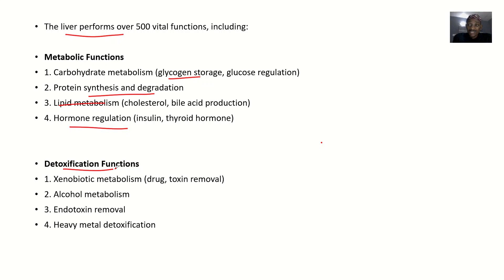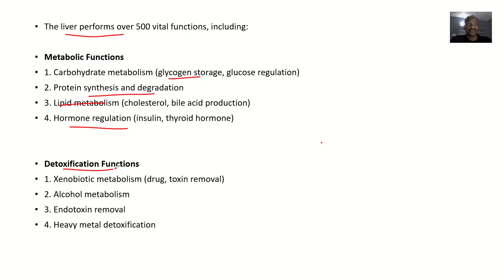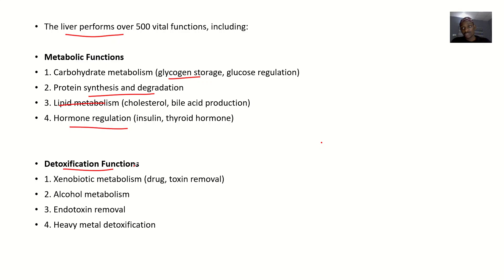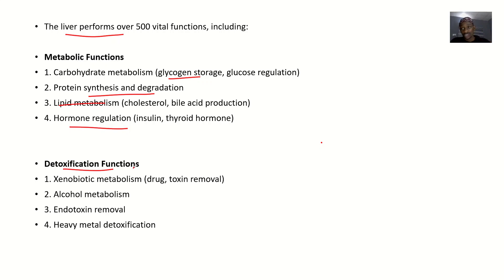When you start pharmacology classes, one of the first things they'll tell you about is first pass effects. First pass effect looks at how the liver will reduce the effect of a drug, mostly when you take the drug through the oral route of drug administration. This is all under detoxification, because if drugs acted directly on your system without the liver reducing them, it would cause a lot of problems.